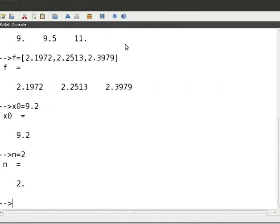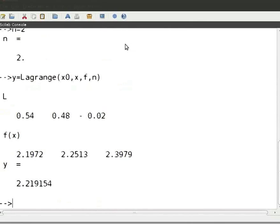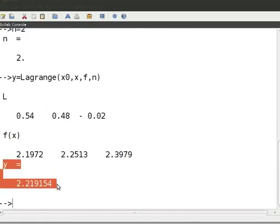Press enter. To call the function, type y equal to Lagrange, open parenthesis, x0, x, f, n, close parenthesis. Press enter. The value of the function y at x equal to 9.2 is displayed.